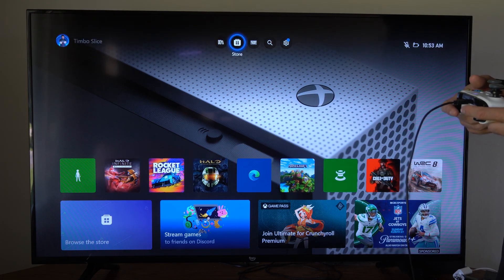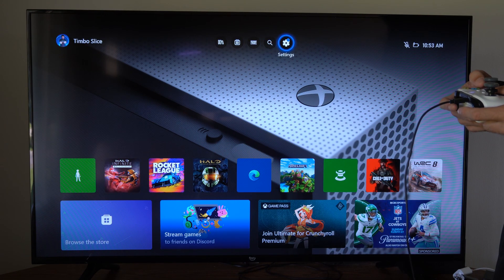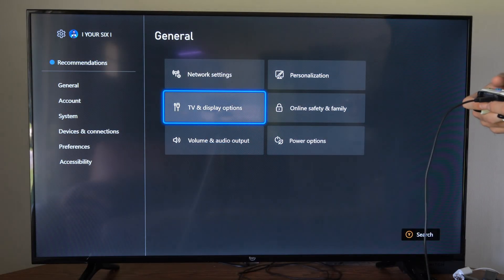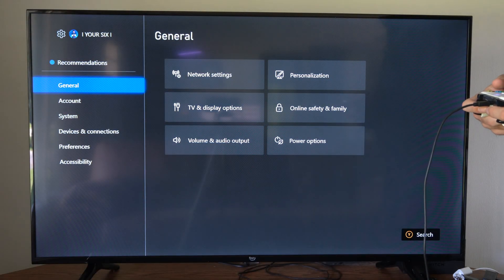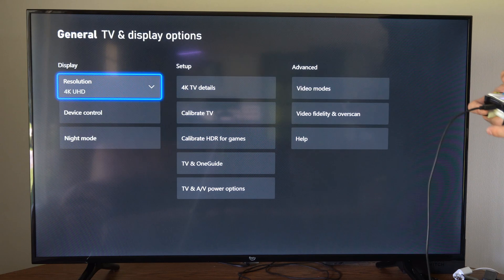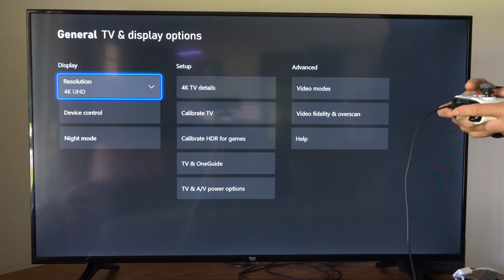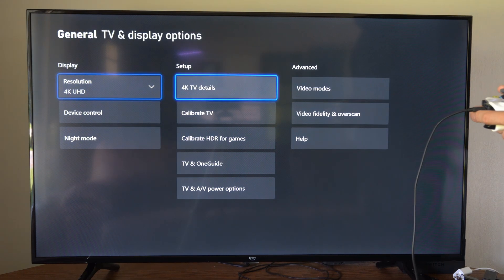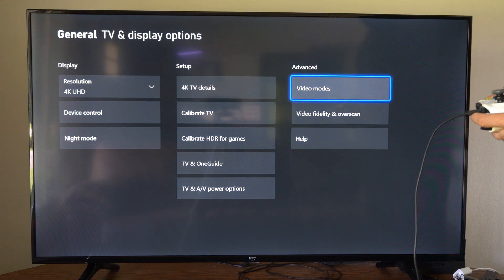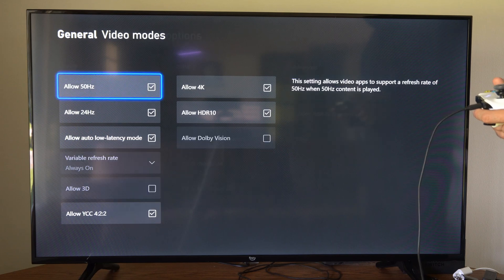So just on the home screen let's go up to the top and go to settings. Now we want to go to general and go to TV and display options. Then over here let's go to video modes and select this under advanced.